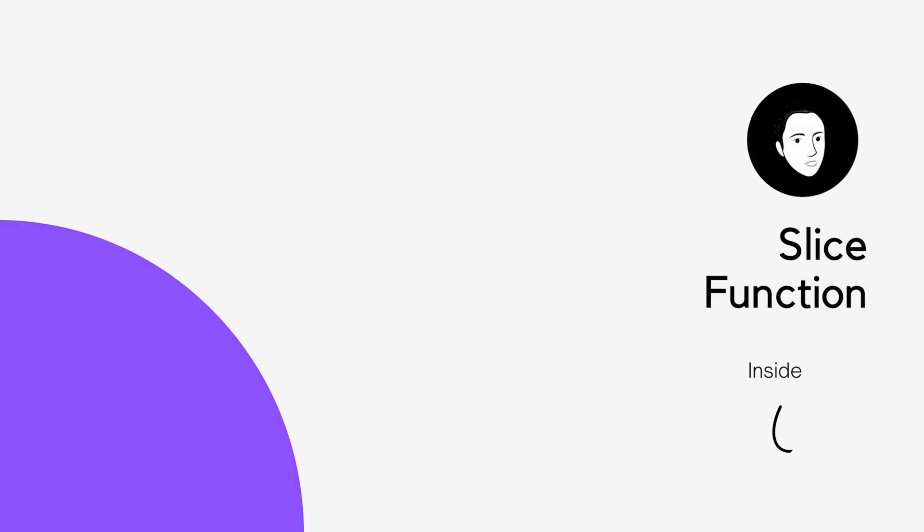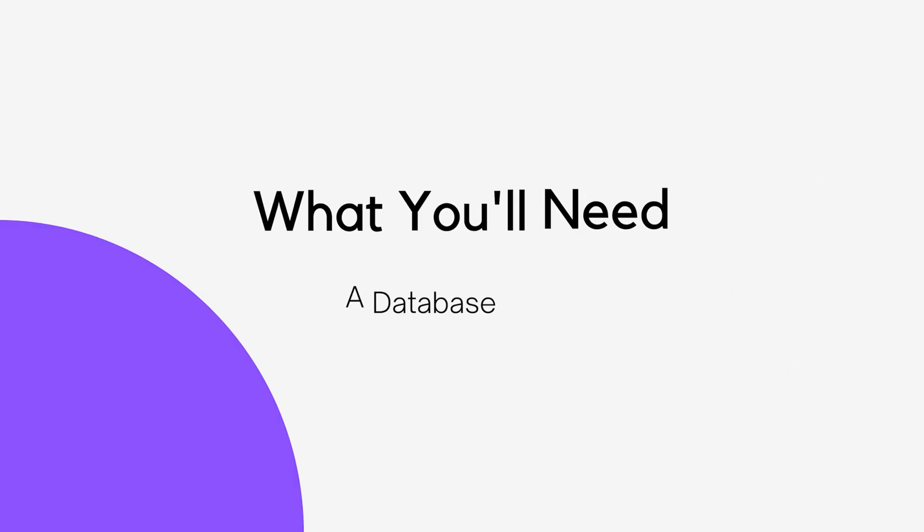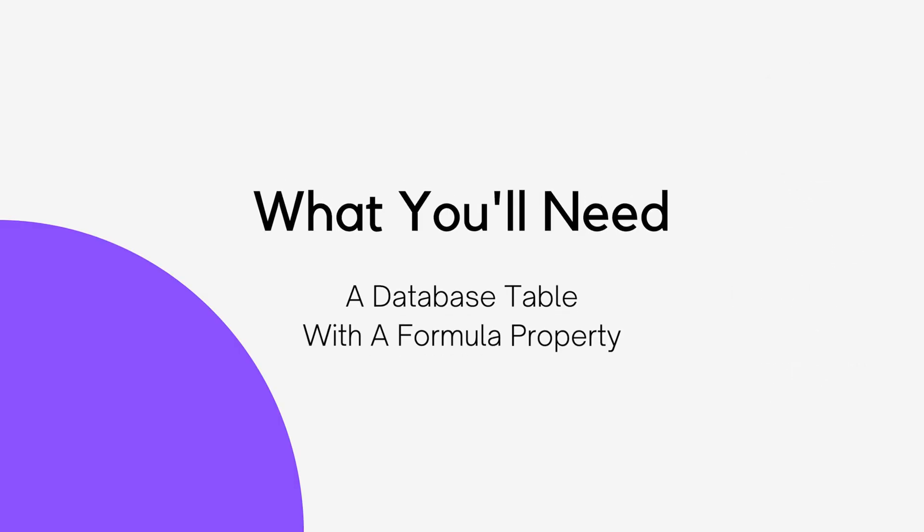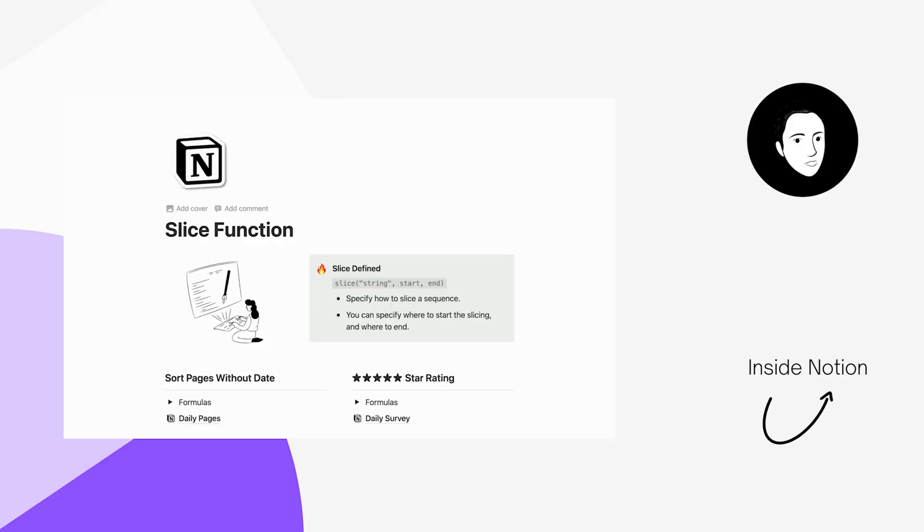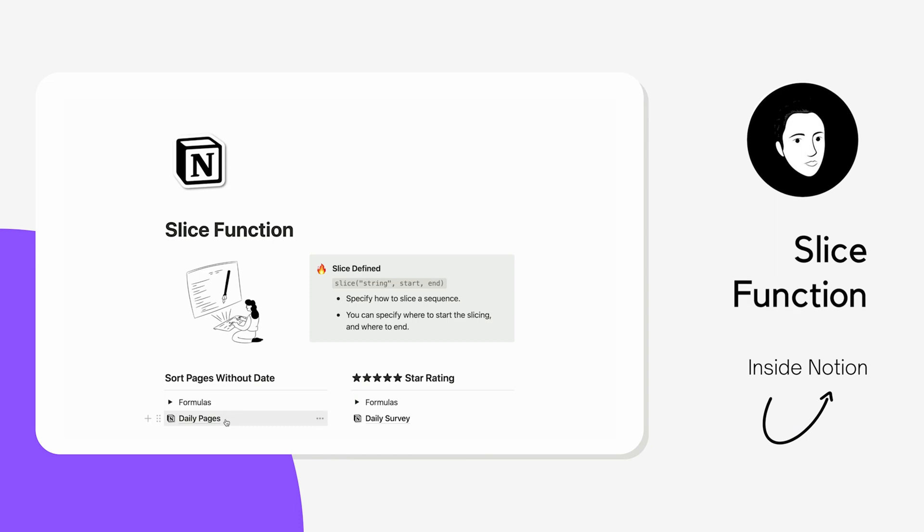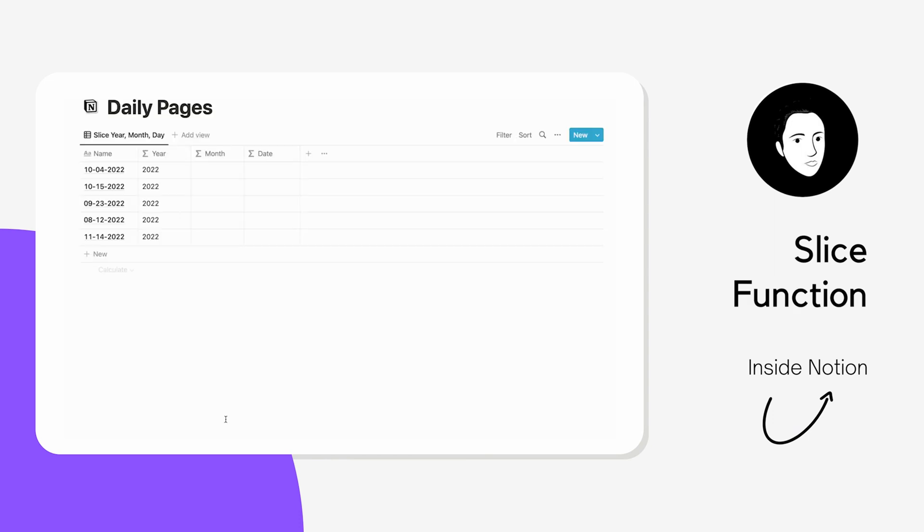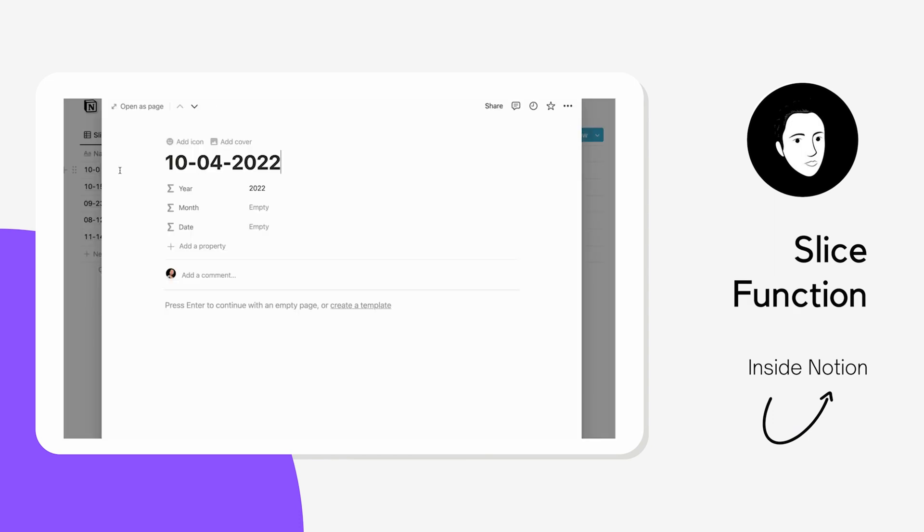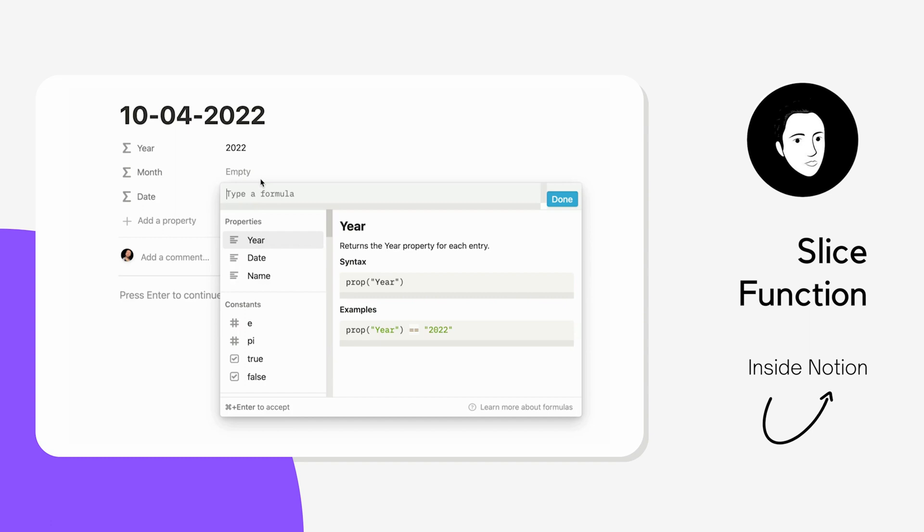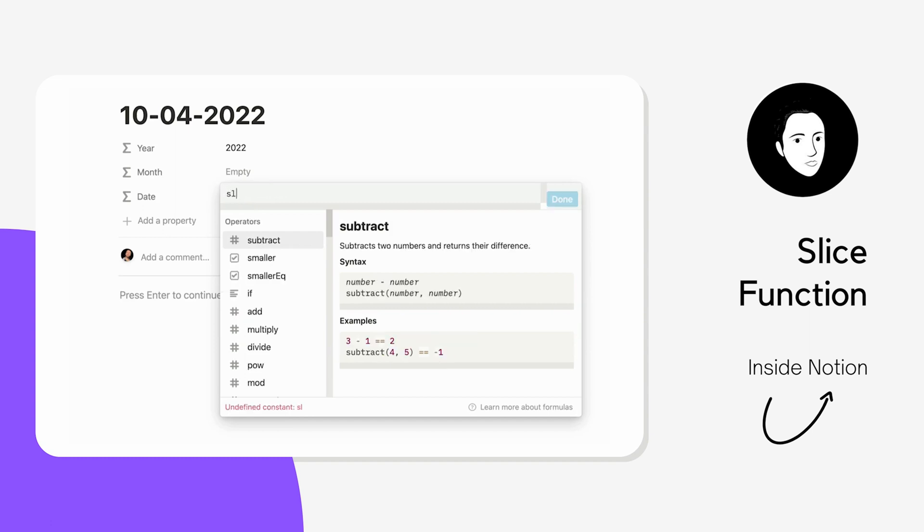Today, we're going to take a look at a formula function inside of Notion called the slice function. The slice function is something you can use inside of Notion's formulas.